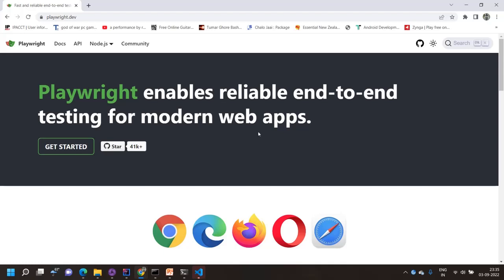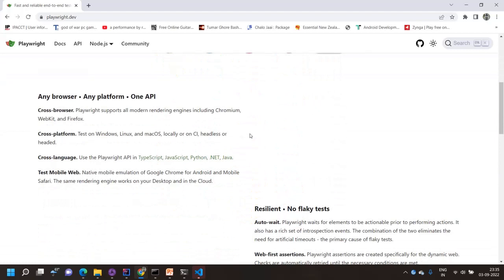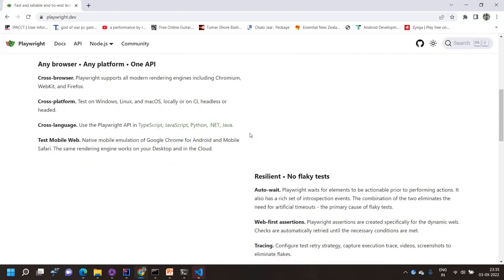Playwright enables reliable testing for modern web apps — it's similar to Selenium as another automation tool for web application end-to-end testing. It supports cross-browser testing: Chrome, Firefox, WebKit, and others. It's also cross-platform, so you can use it on Windows, Linux, and macOS. You can run tests in headless or headed mode — I'll discuss those concepts later.